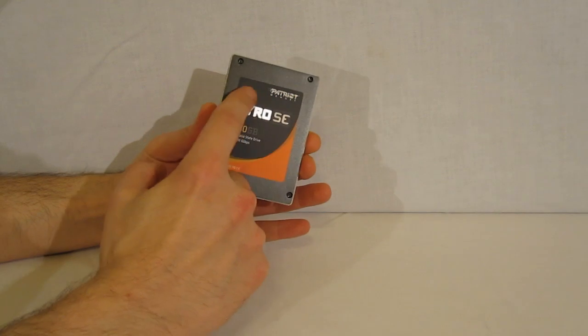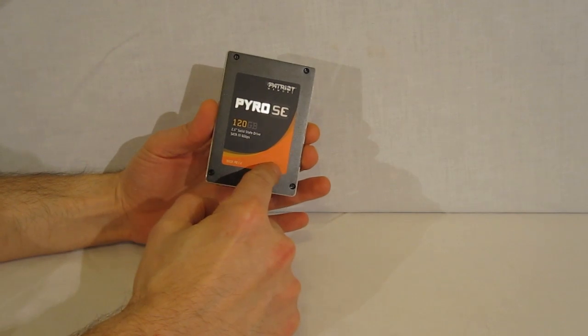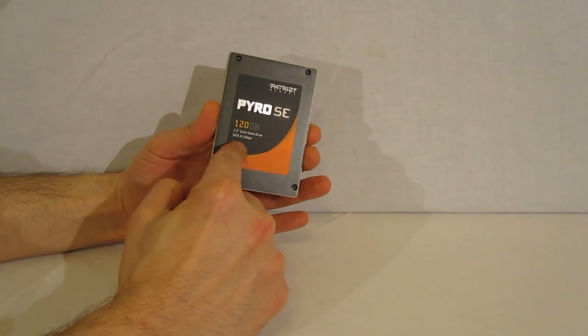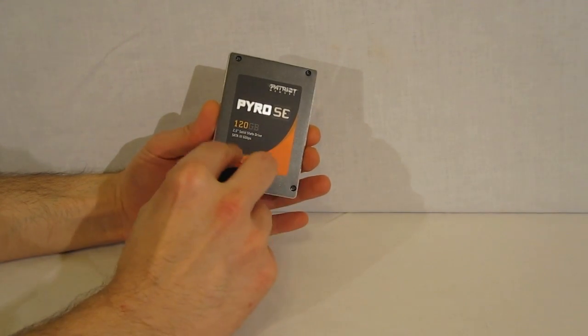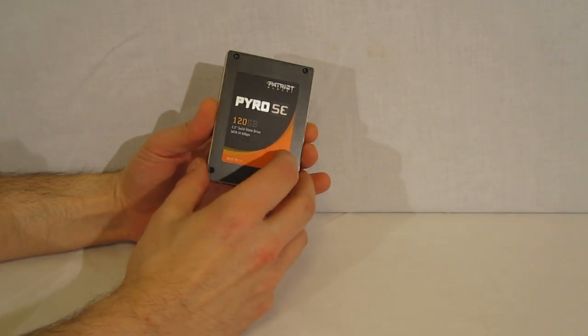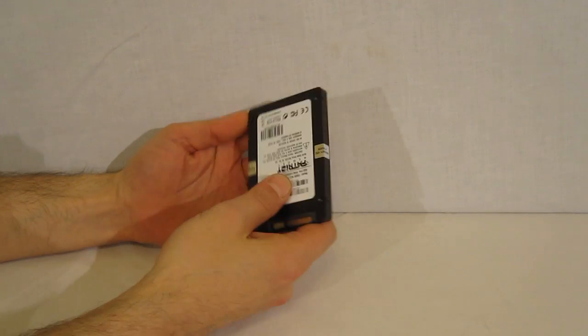The Pyro SE label, 120 gigabytes, with the orange swoop.